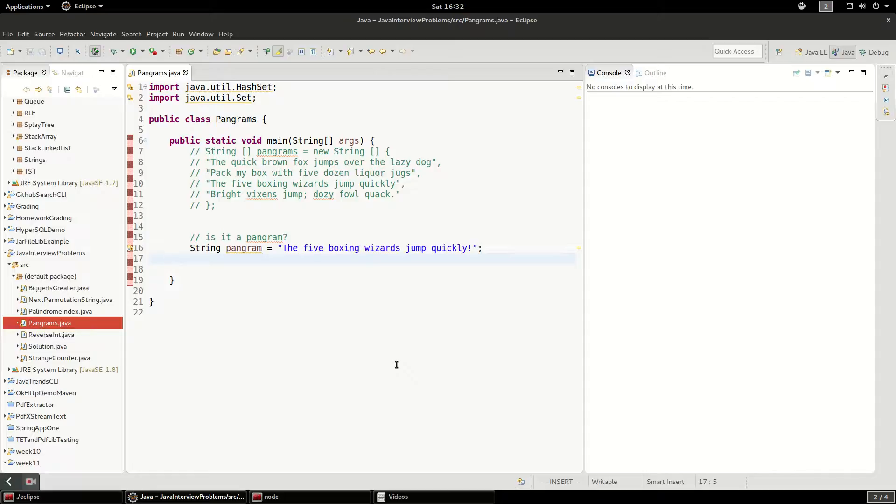In this video, I'm going to talk about the pangram problem. So the first question is, what is a pangram?